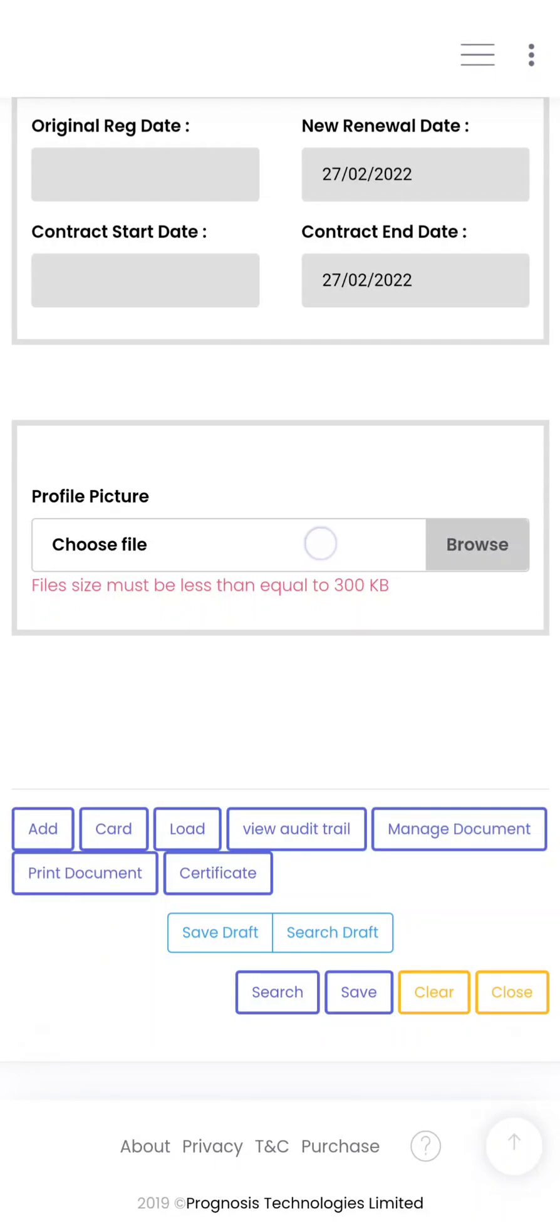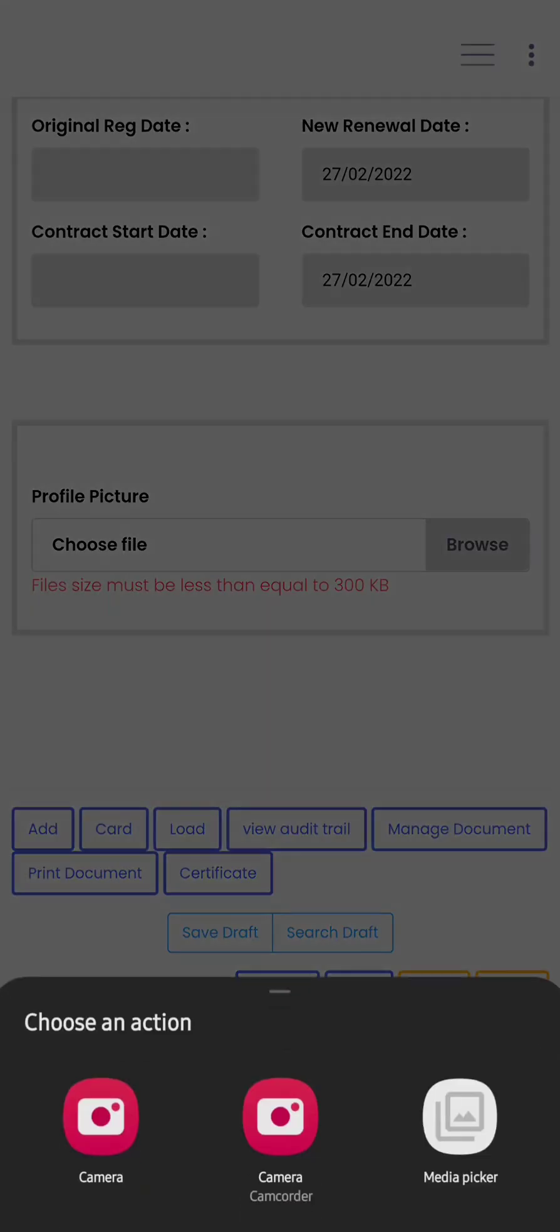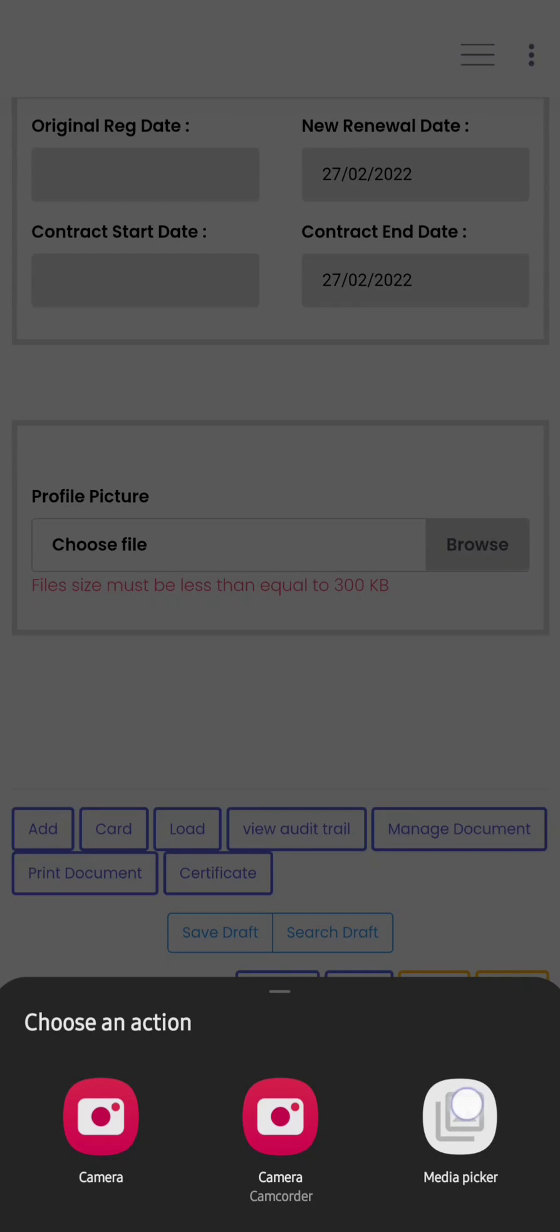Now to select the picture, just go to Choose File. Depending on the phone you are using, it may bring out these exact options or it may look different. Camera is for you to use your phone camera, so you can snap the enrollee if they are in front of you. Or you can choose Media Picker. Some other phones might name it something different. That is to go through your phone if the picture is already on your phone. So in this case we'll use a picture that is already on the phone.